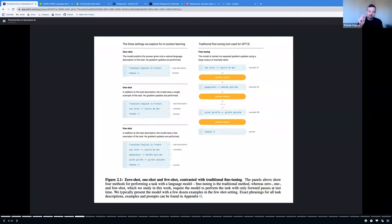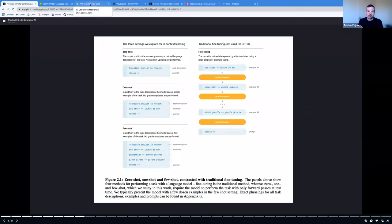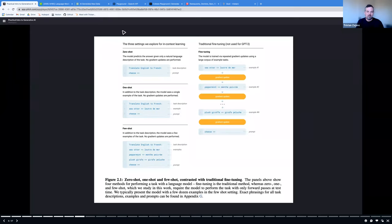There's one other piece to understanding how ChatGPT works, which is reinforcement learning with human feedback (RLHF). What I just demonstrated in the playground was an example of the basic completion approach, but we can actually go a little bit further. If we want to get better performance, there are other things we can do, which I'll talk about.